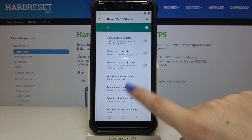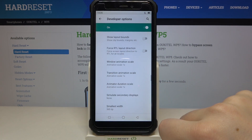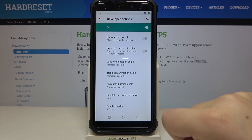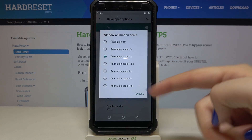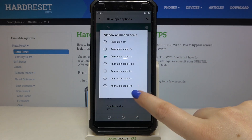If you see an option without a switcher, for example like the window animation scale, just tap on it in order to open much more advanced settings.